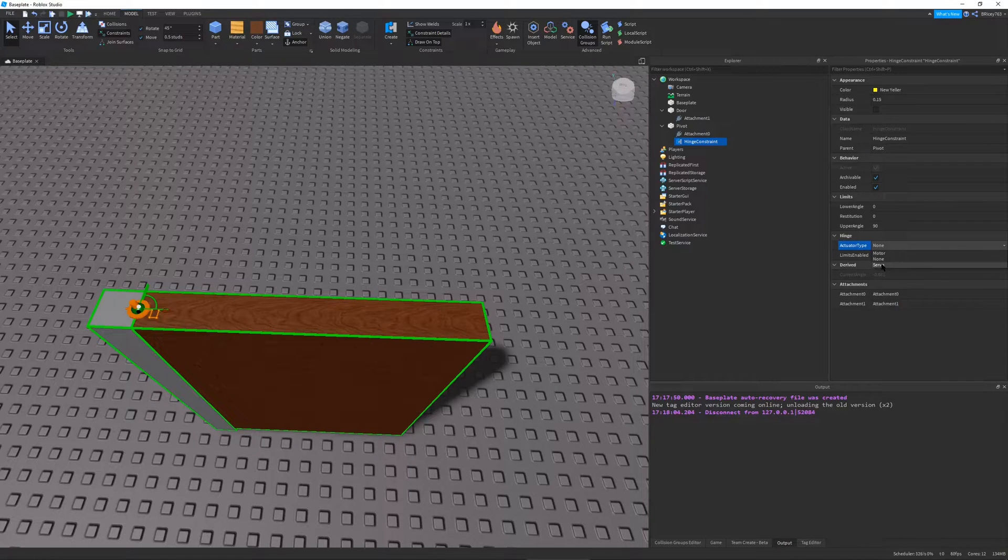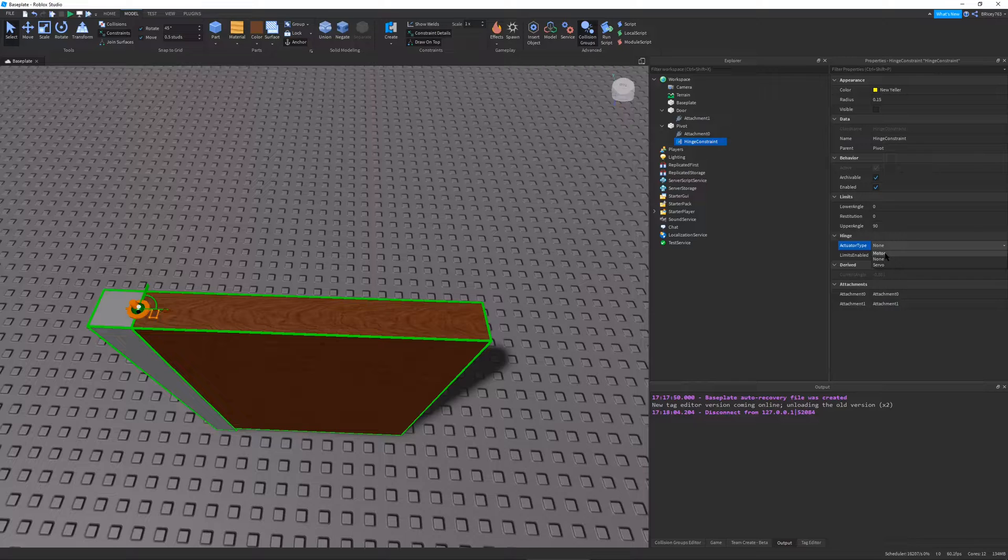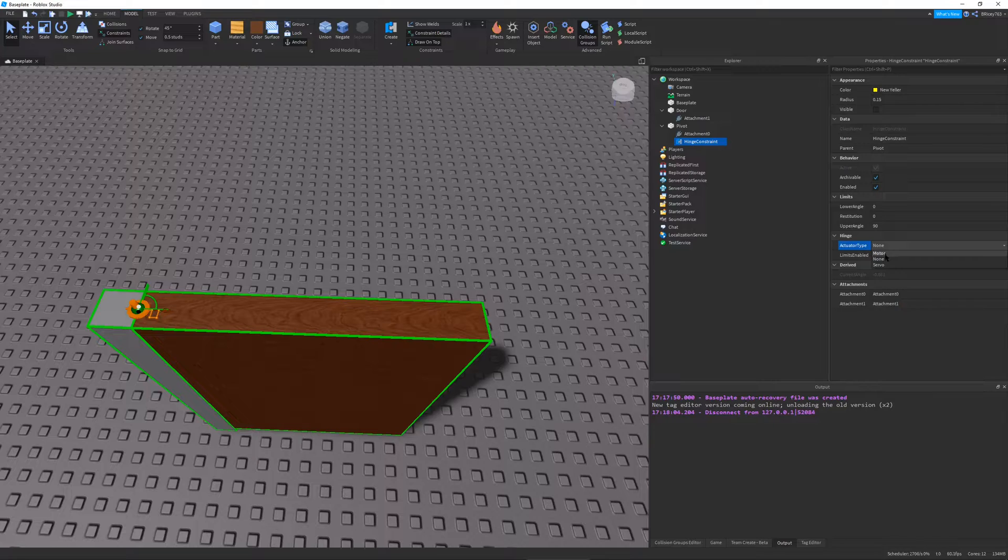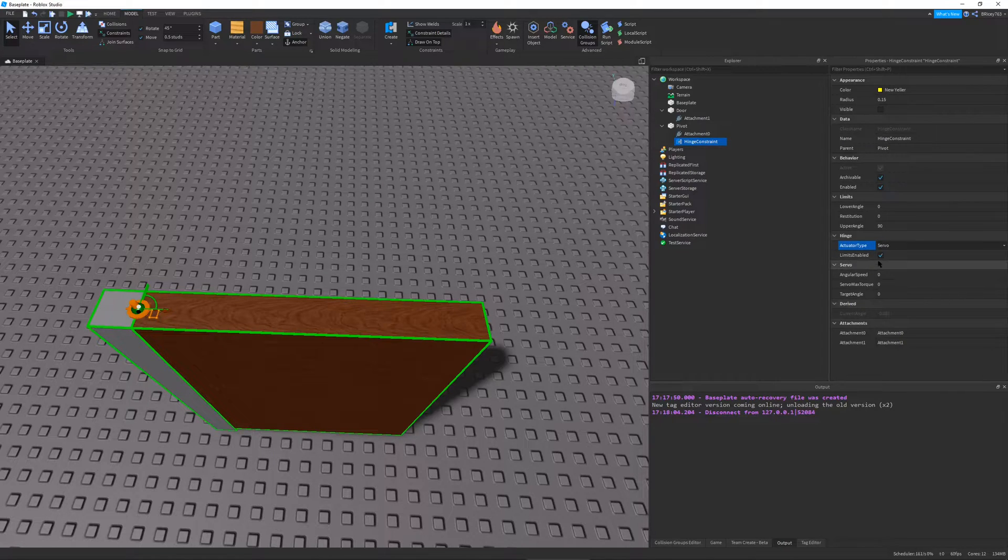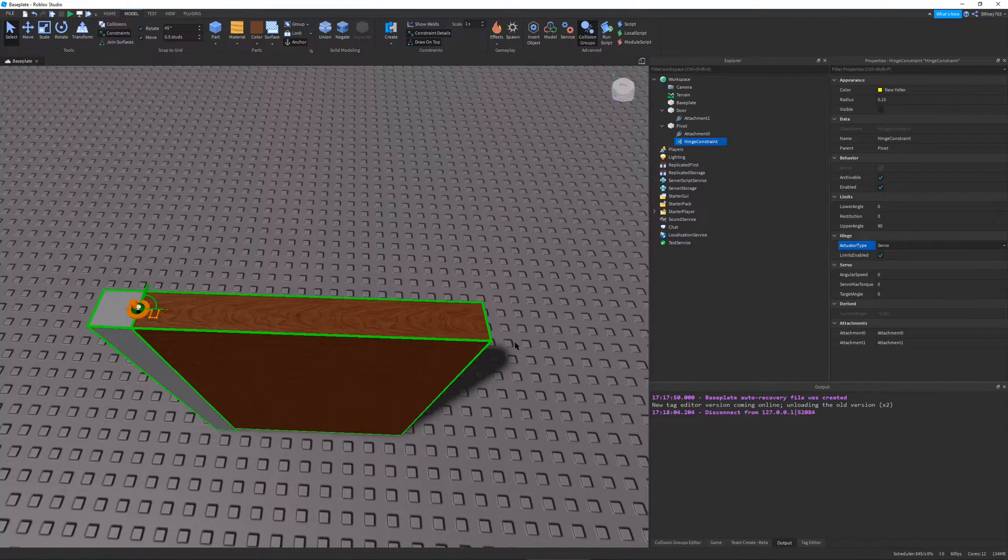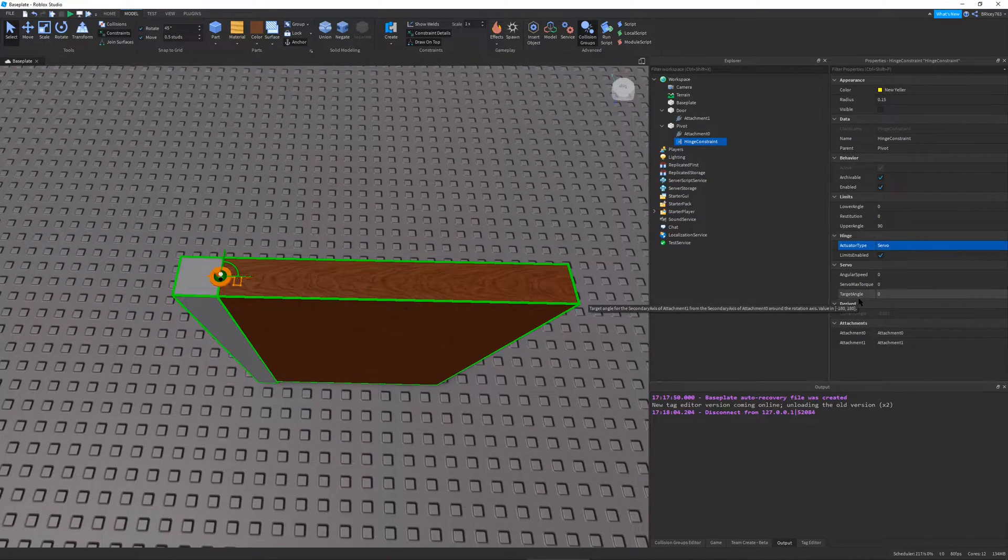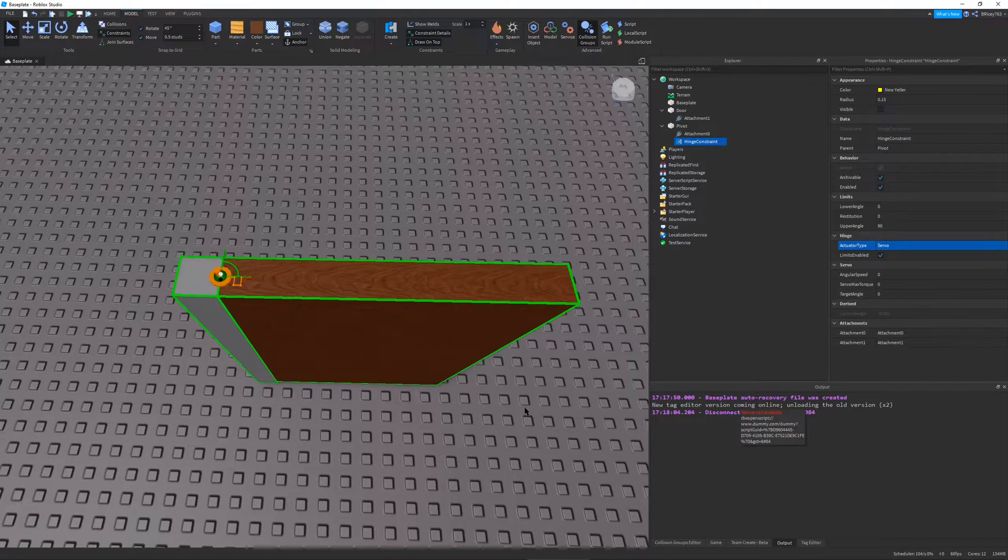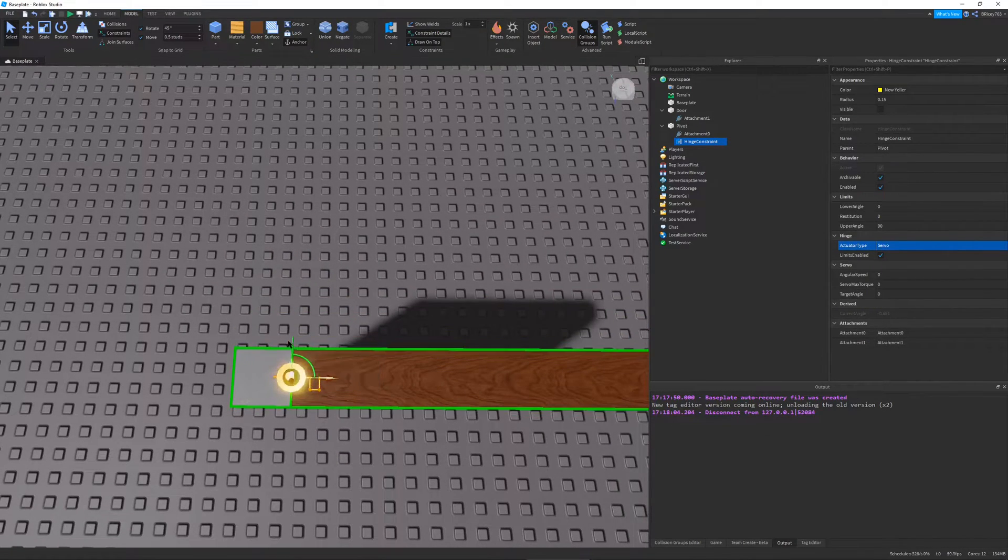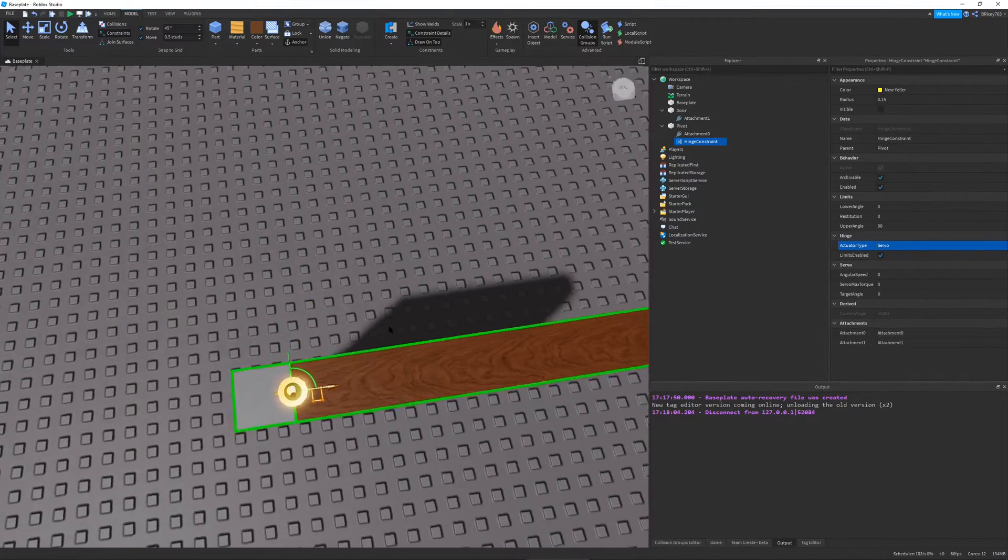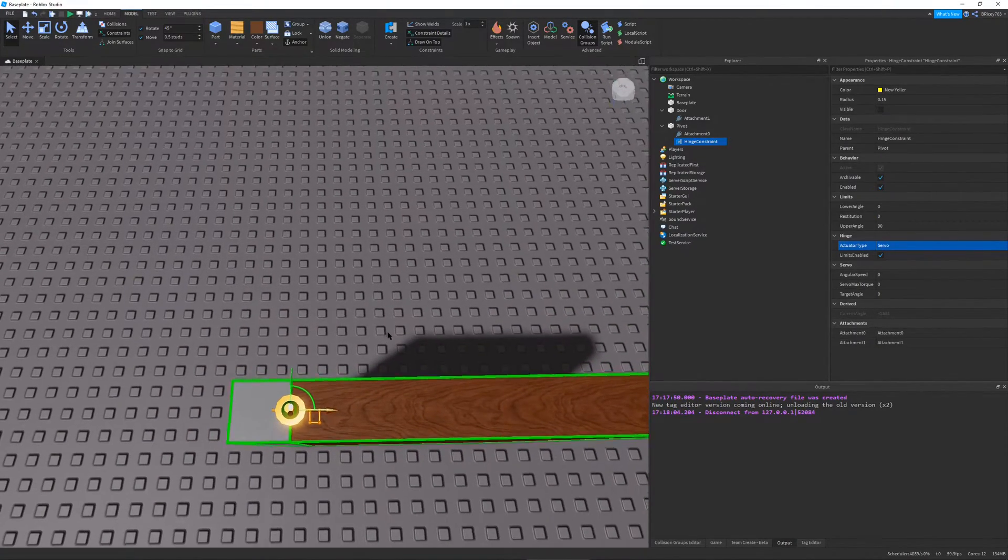So I have my hinge selected. I go into the properties, and you can see this actuator type property. You can choose from none, motor, or servo. So we're just going to talk about a servo. A motor does what it says it does. It just continually applies force to our hinge. But we're going to use servo because that's more for precise movement, a.k.a. opening and closing a door.